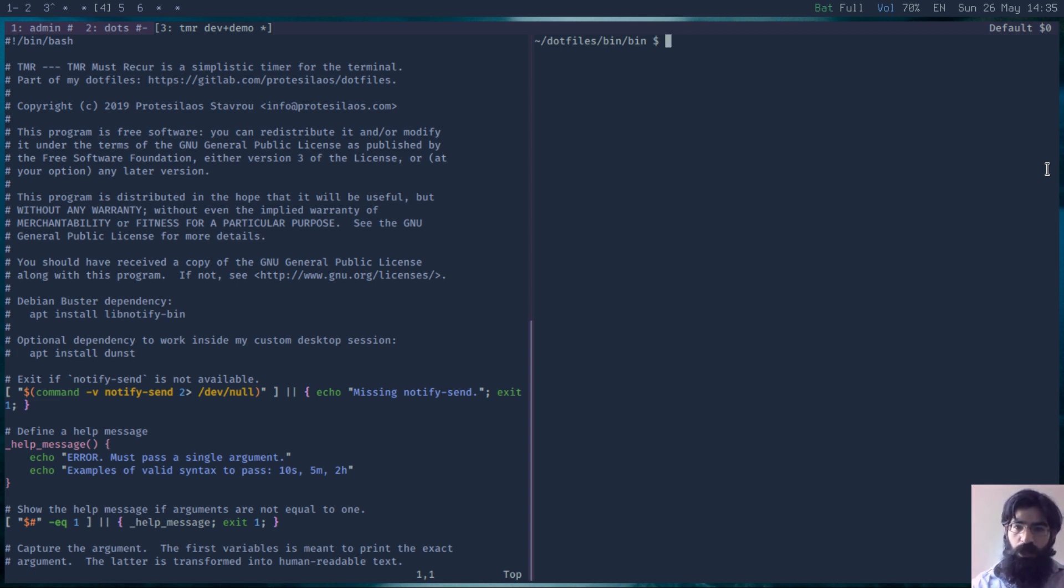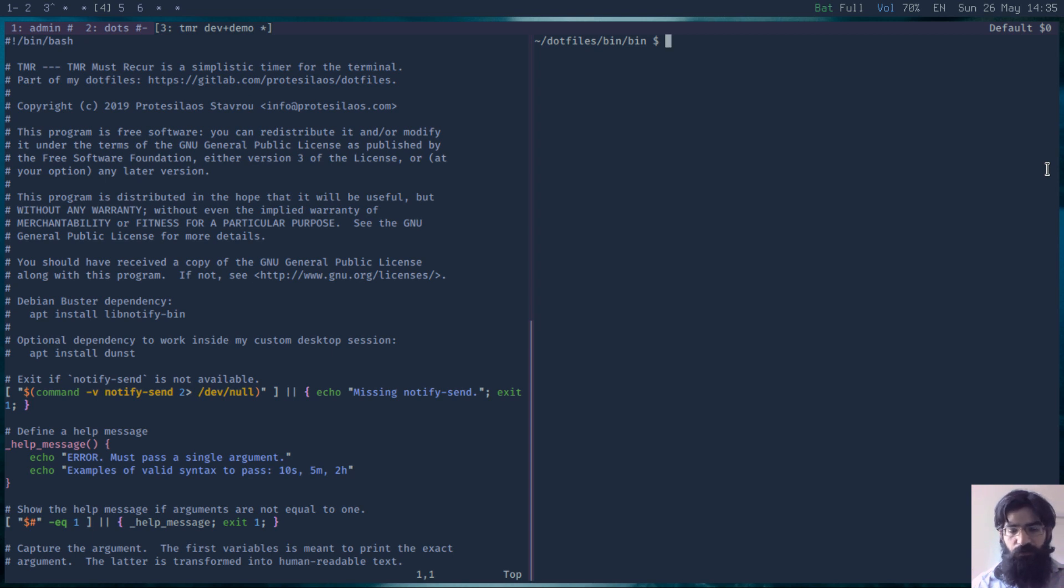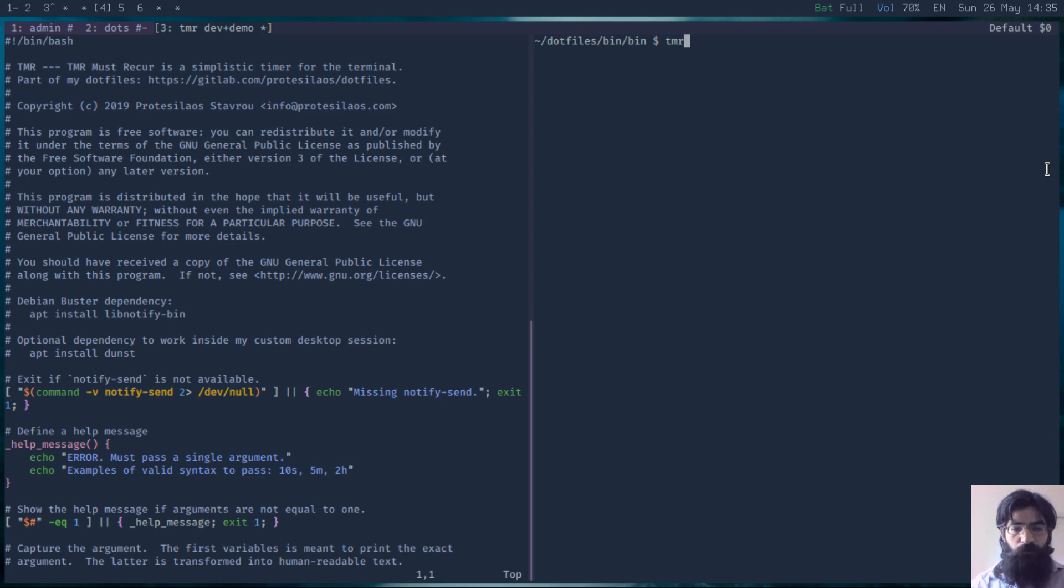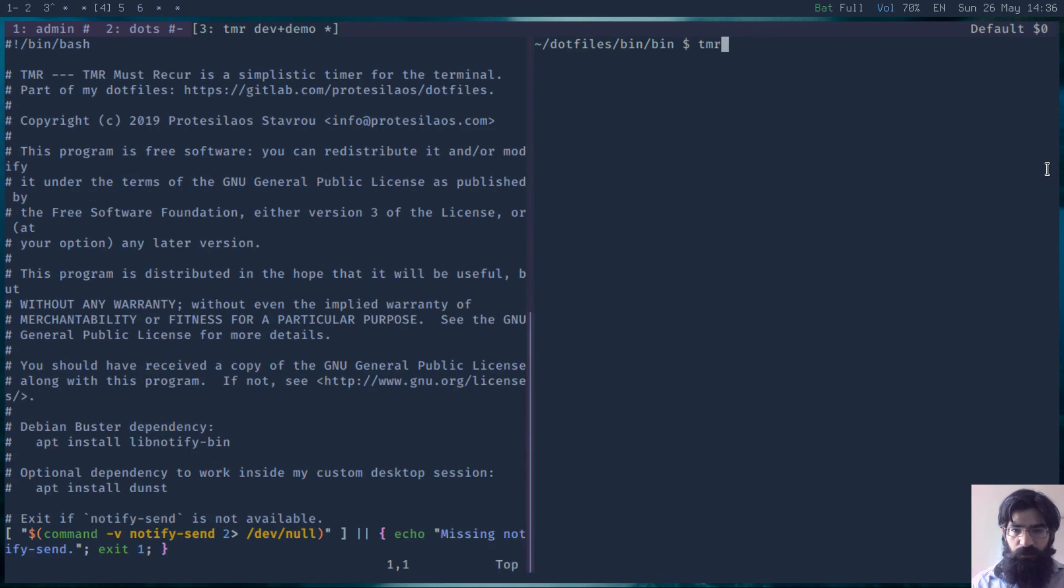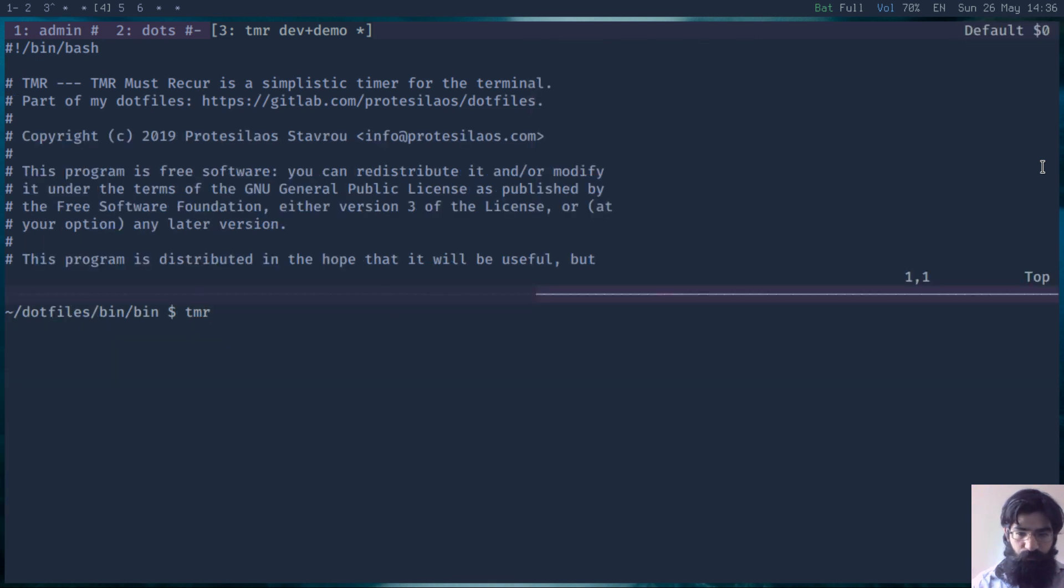I'll first show you how this works and then walk you through the code because it does some things that might be of interest. Let me increase the font size a bit and change the layout.